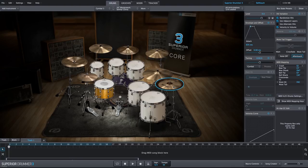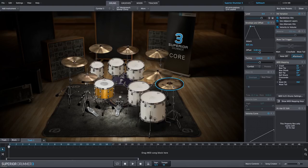You can see now we have a nice cymbal swell and a nice tail with the reverb that we added to the overhead channel.